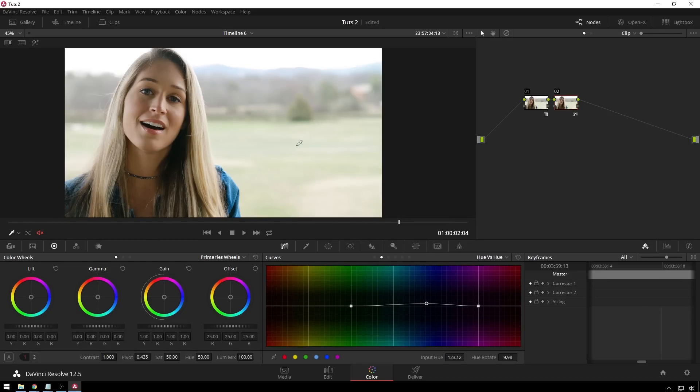If you are a Patreon, I will upload this project file and power grade, and I'll even add a LUT so you guys can check that out. If you're not a Patreon yet, go and be sure to check that out. The link is in the description below.